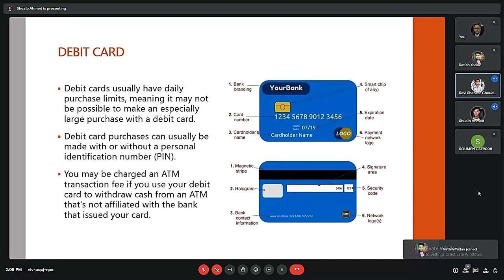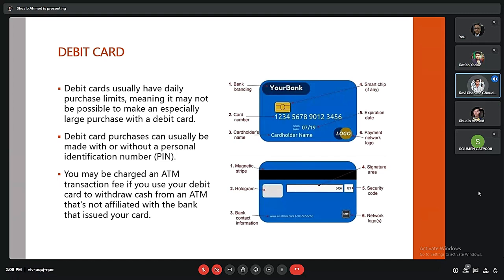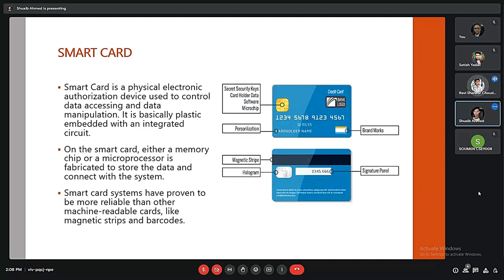Another method is the debit card. A debit card is also a plastic metal card provided by a bank. Debit card purchases can only be used with a person's identification number, which is a PIN. You may be charged an ATM transaction fee if you use your debit card to withdraw cash from an ATM not affiliated with the bank that issued your card.